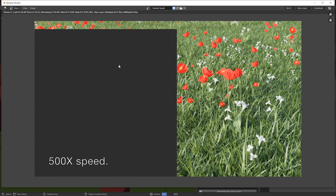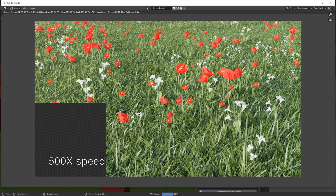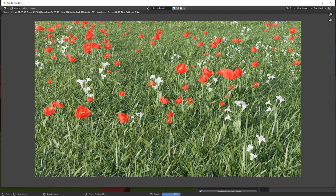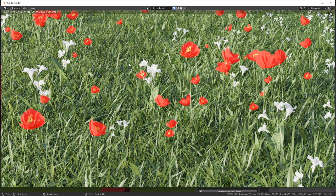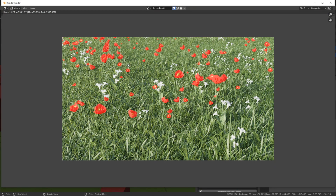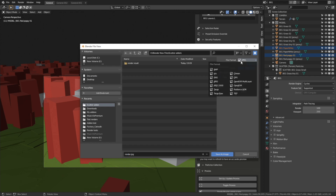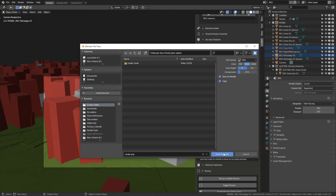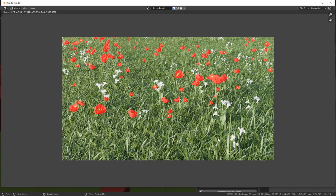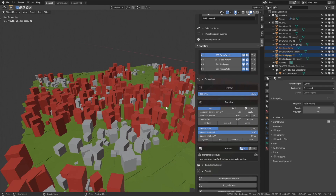I'm speeding up the rendering process at 500x speed. This is what the final result looks like and it looks nice and photorealistic. I'm going to save the image to use as a thumbnail — give it a name, choose a location, use the PNG file format, and press Enter to save. Then let's go back to the viewport.